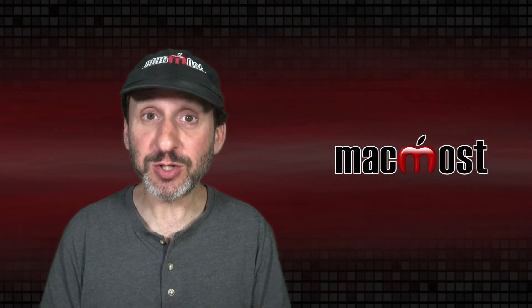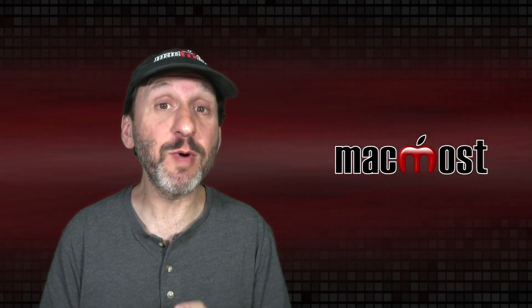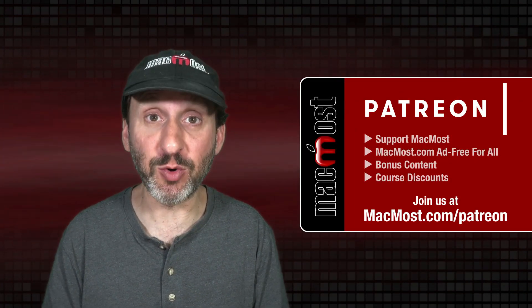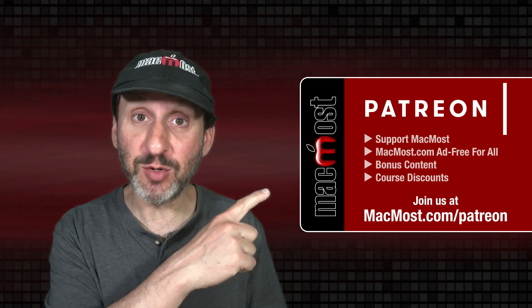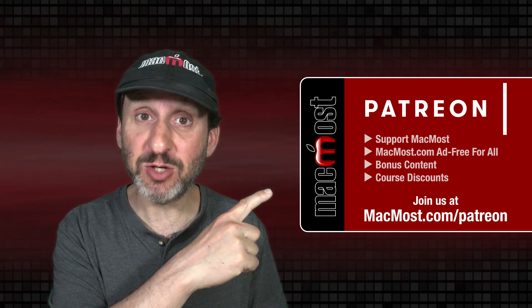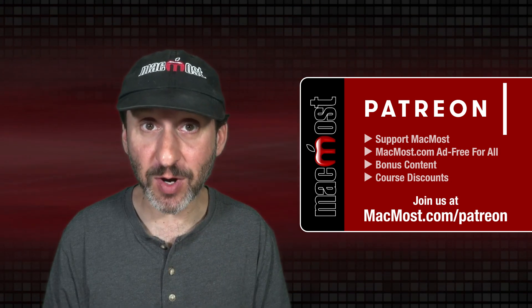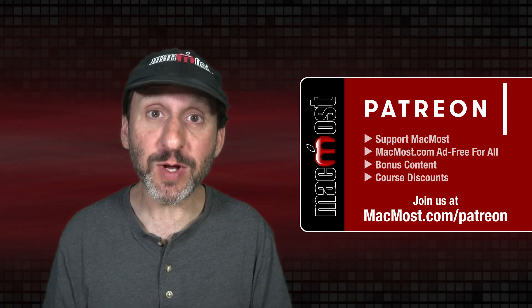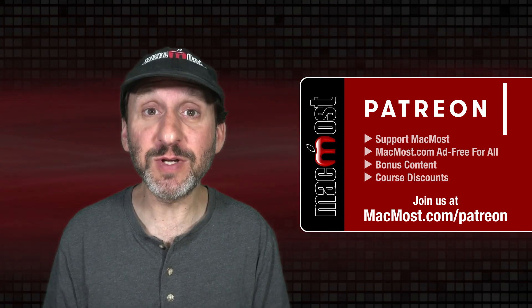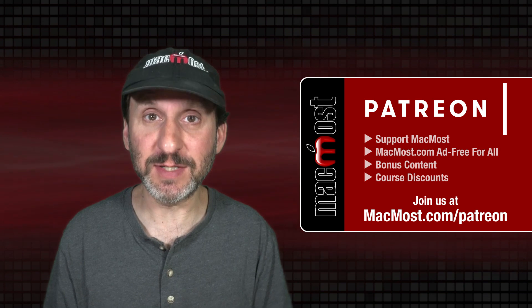MacMost is brought to you thanks to a great group of more than 1000 supporters. Go to MacMost.com/Patreon. There you can read more about the Patreon campaign, join us and get exclusive content and course discounts.